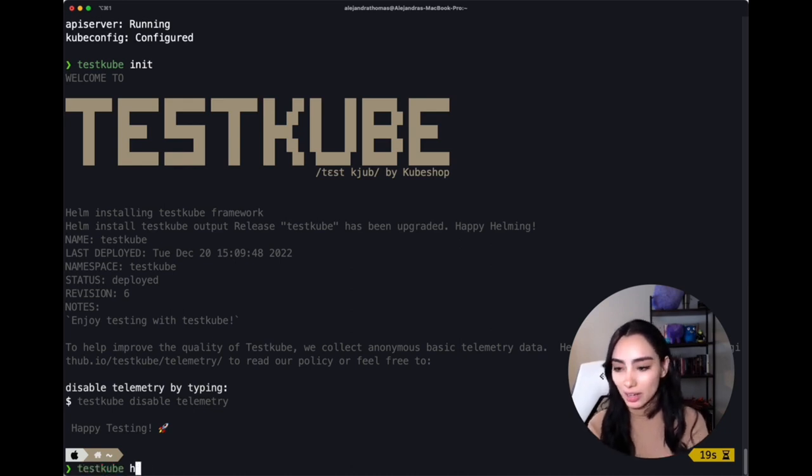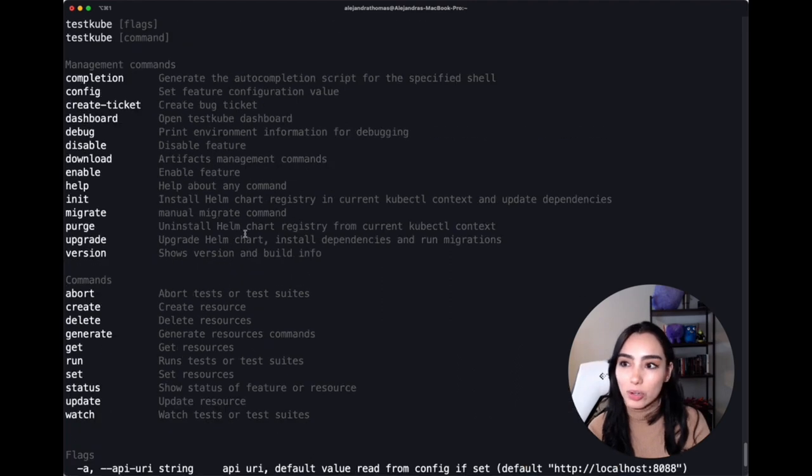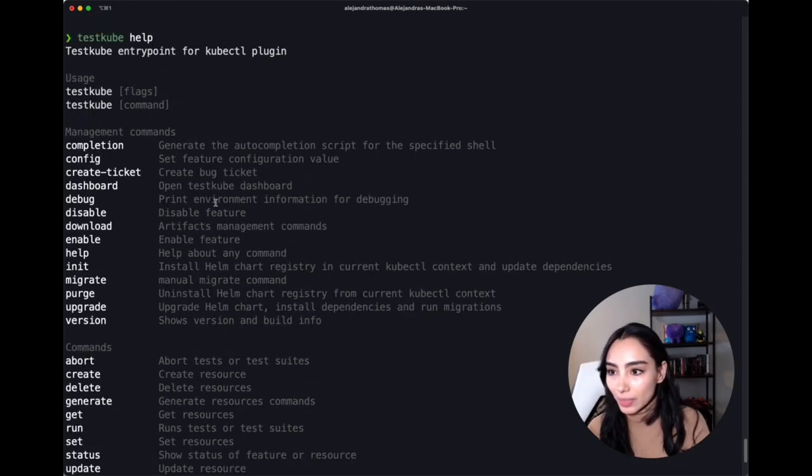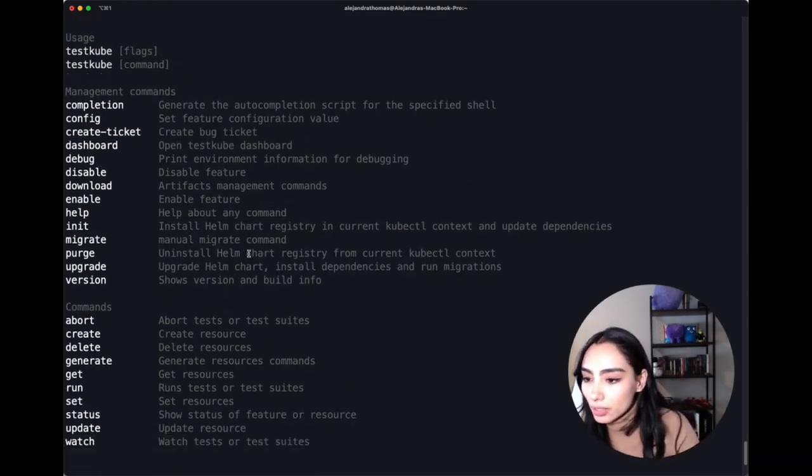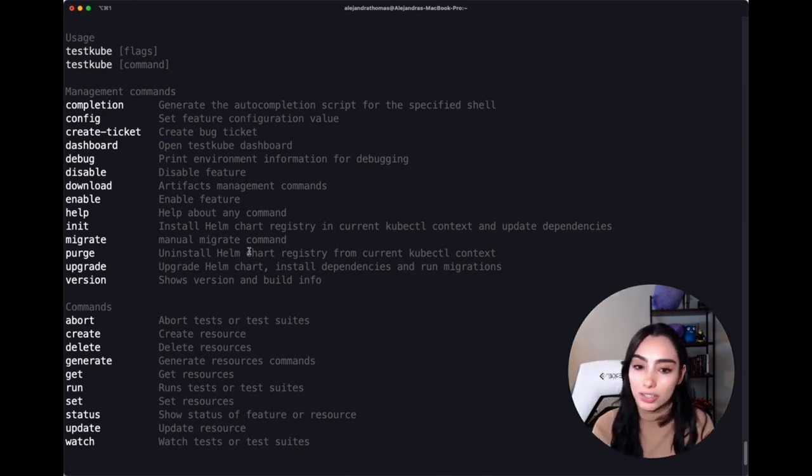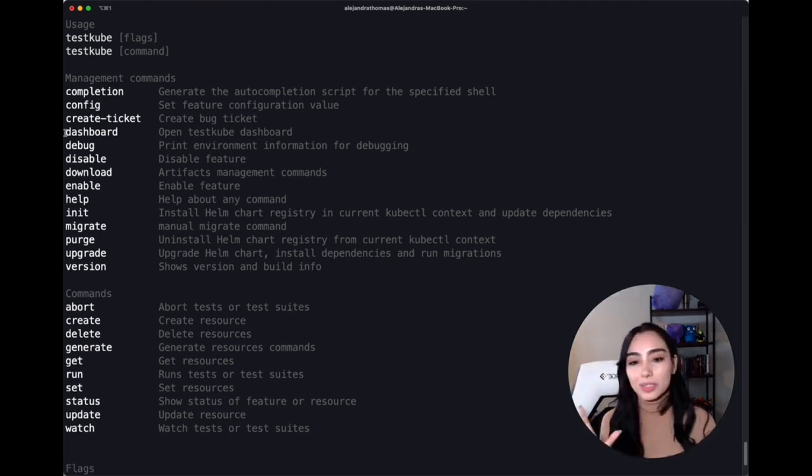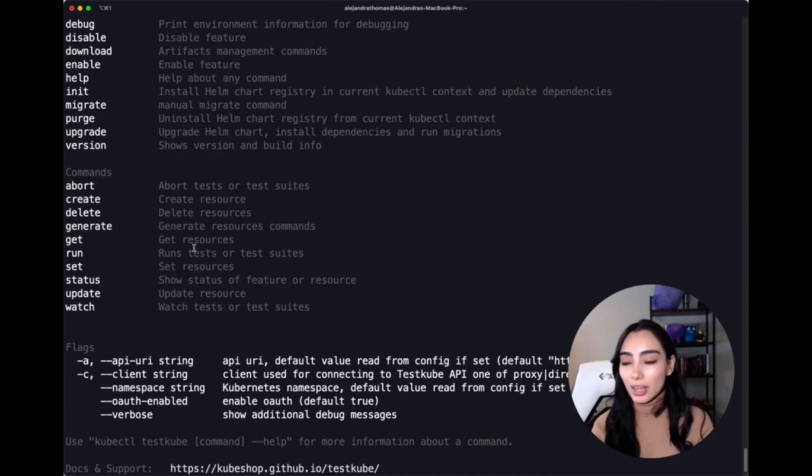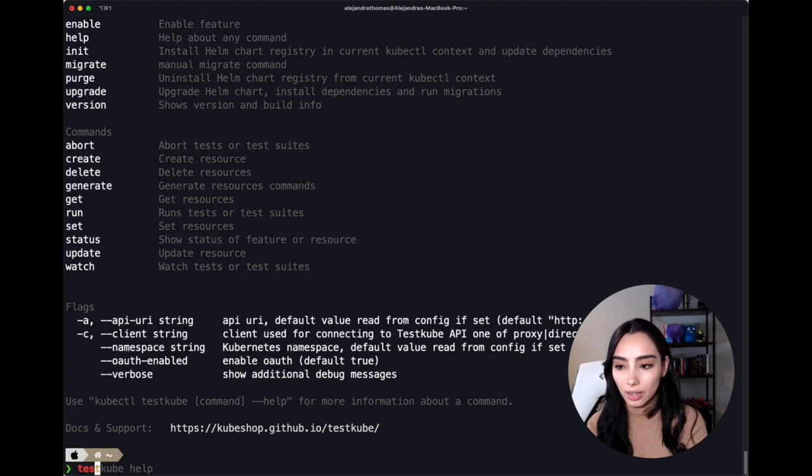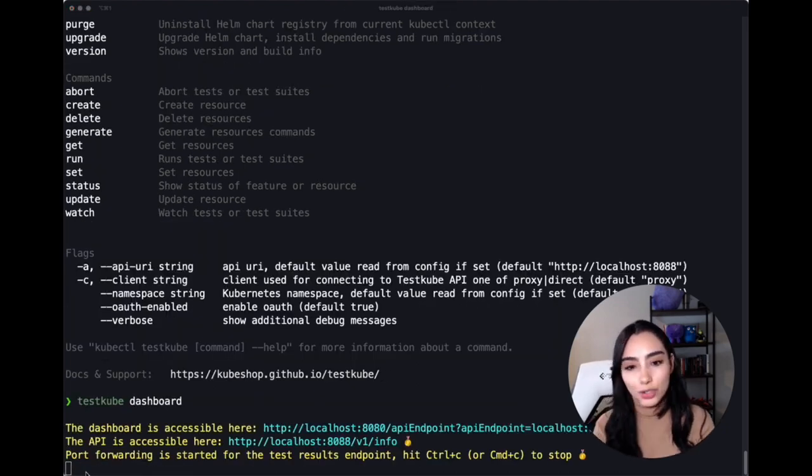You can access Testkube commands. Also, they're all available in our docs, but as you can see, what we want right now is to launch our dashboard so we can start testing. To get started super fast and visually, we're going to launch our dashboard, which is just the dashboard command, and that should open it.